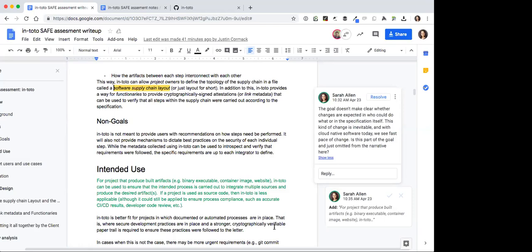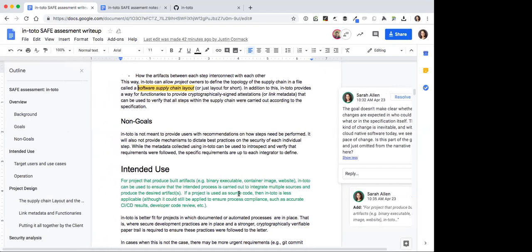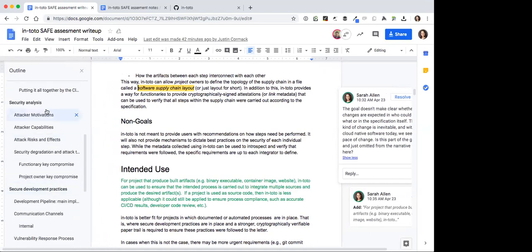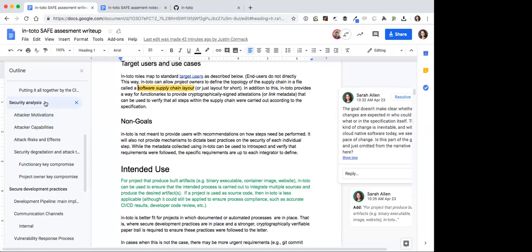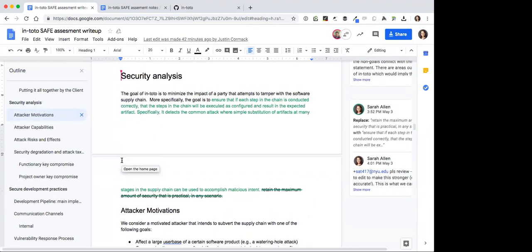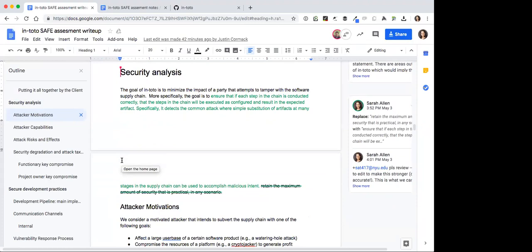My quick answer is the worst that can happen is you unintentionally break yourself because you updated the layout but there's not enough metadata for a window of time because the functionaries haven't updated their operations. That should be about it. I can work on this and try to phrase it in a clearer way and add information to the write-up and probably the specification. We do have an FAQ so I can add it there too, because it's a question that may come up often.